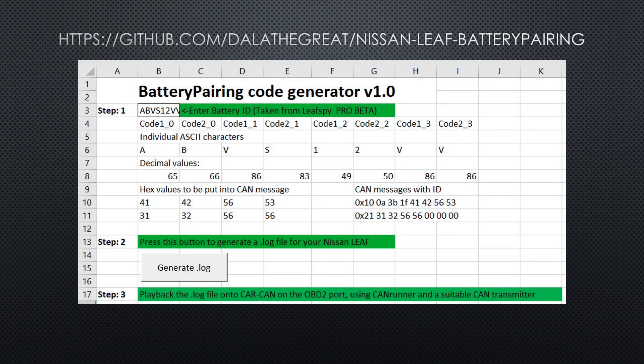Then go to my GitHub page — I'll leave a link in the description — and download this Excel spreadsheet. It contains a script that can convert the ID into a CAN log that can be replayed to the car. Just enter the ID and hit the button.